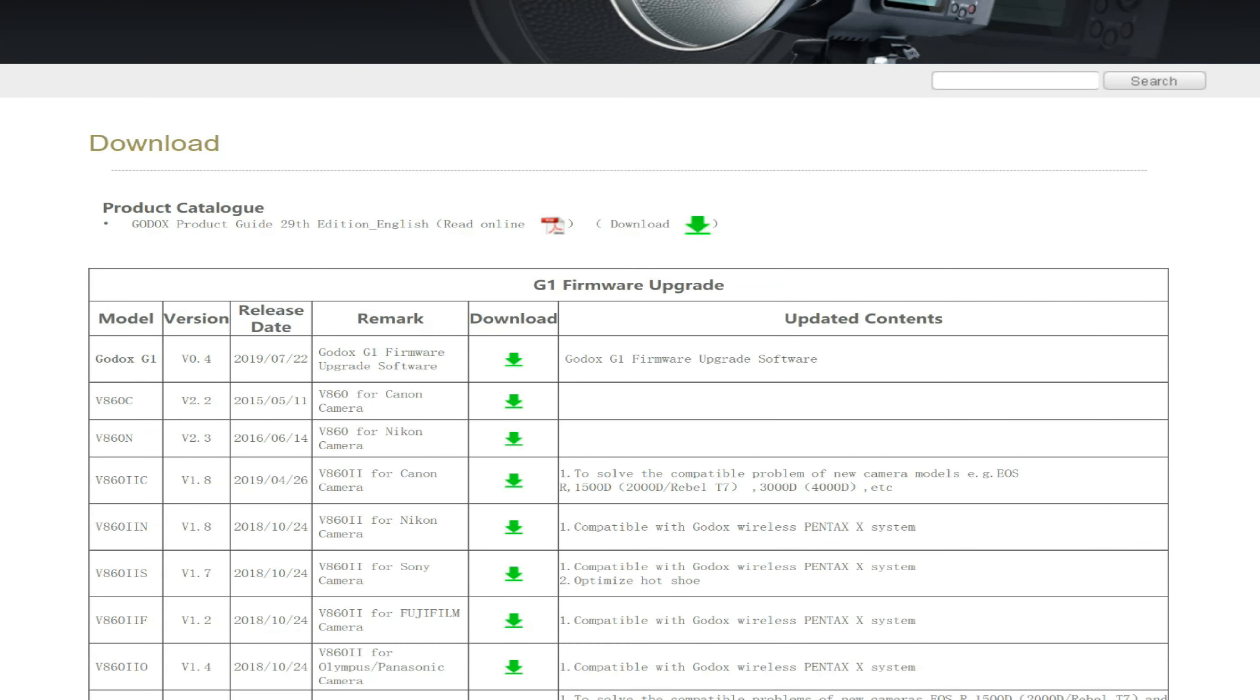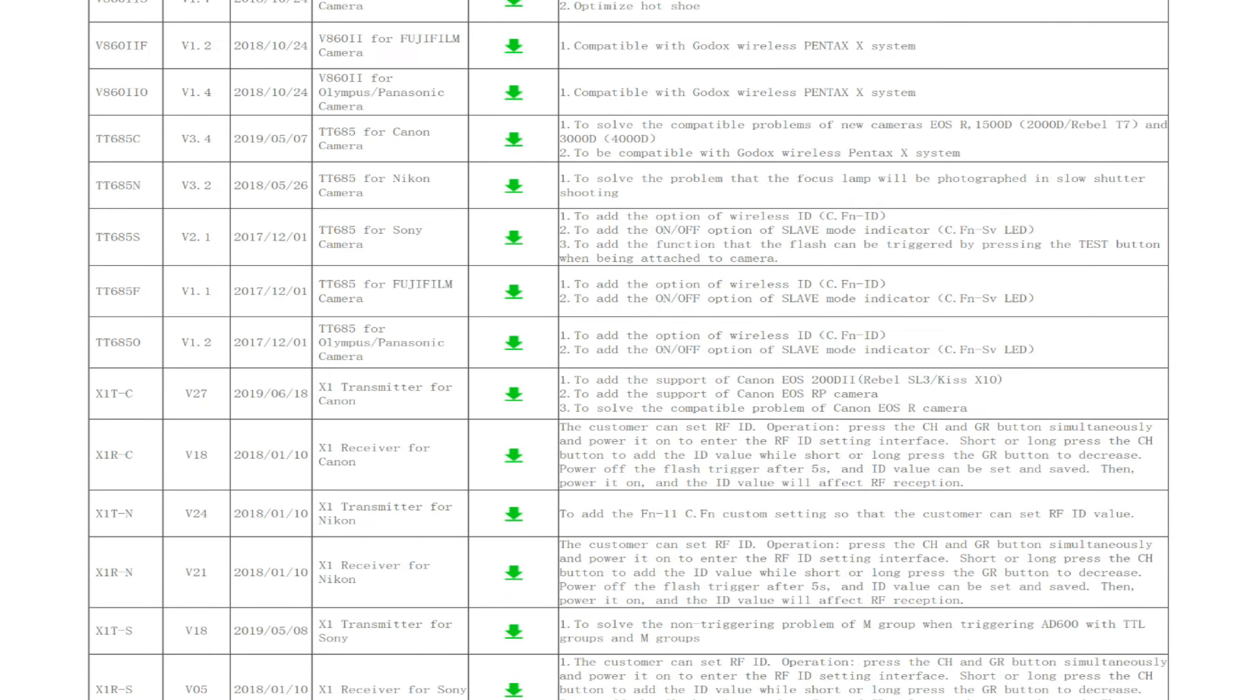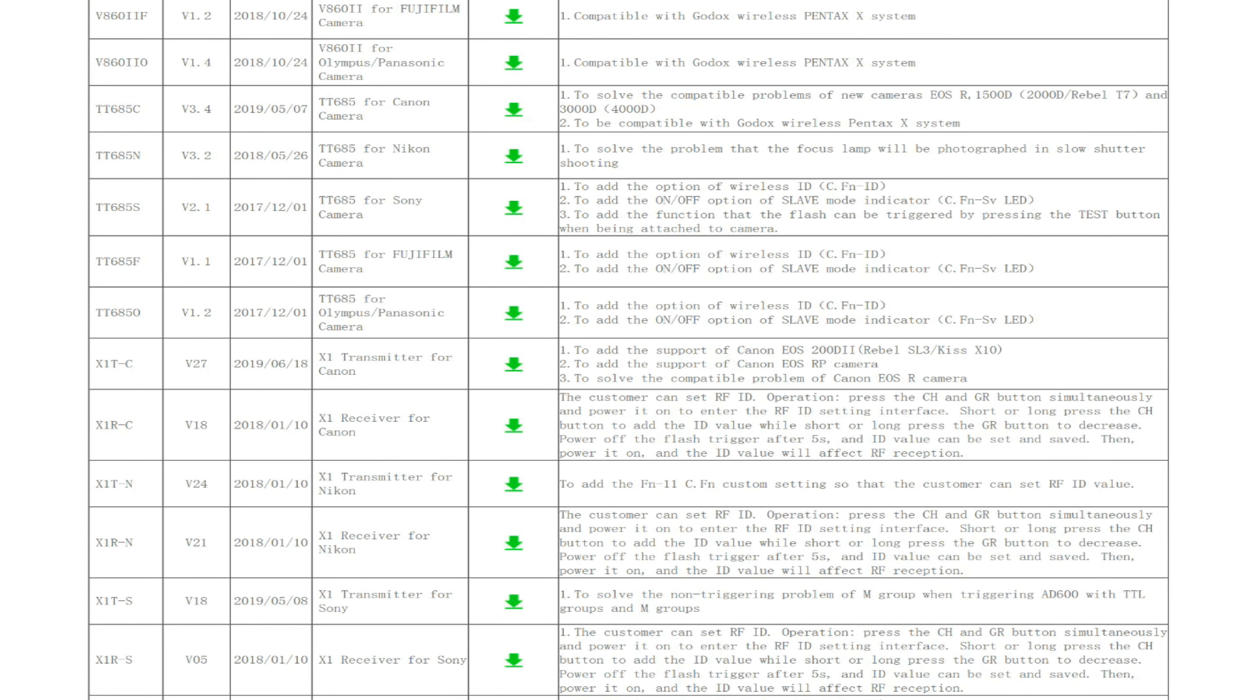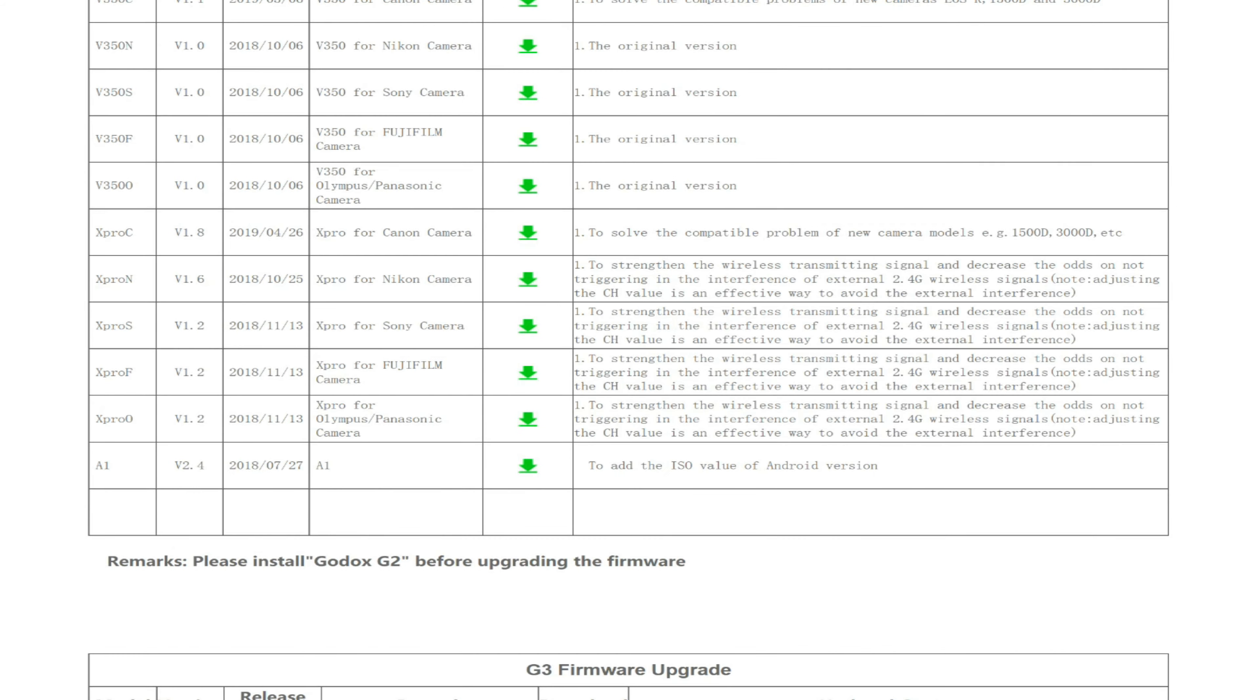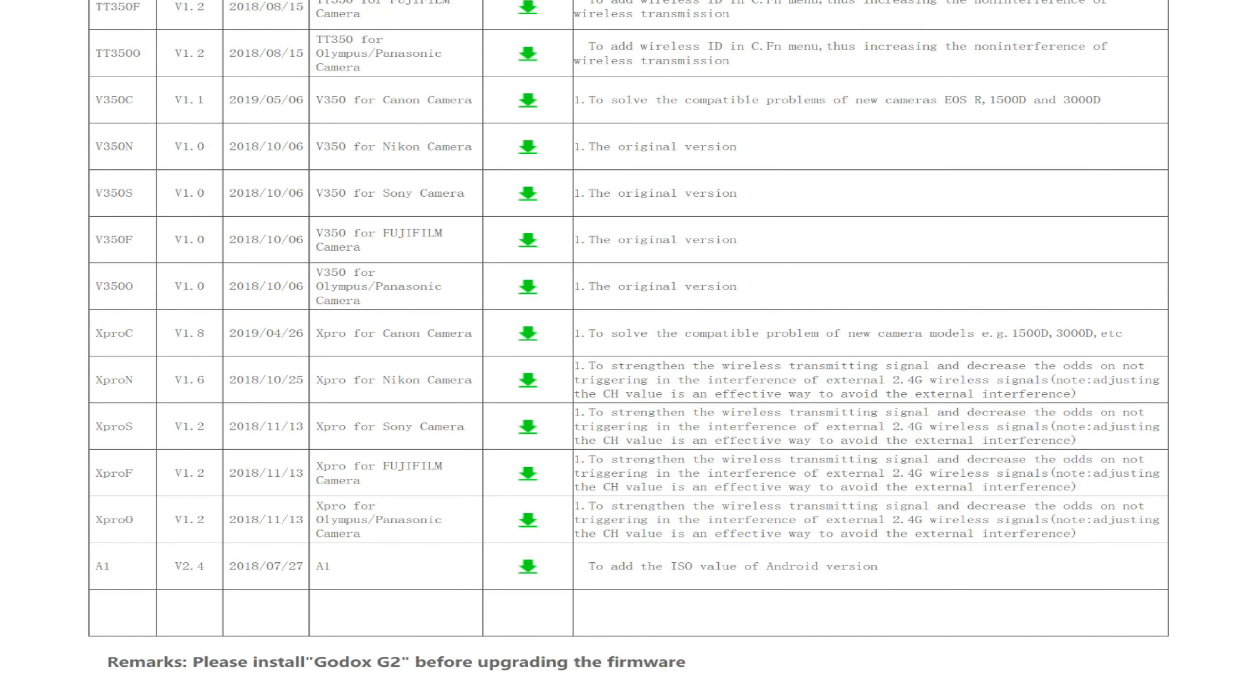So here was my problem. I downloaded the firmware upgrade software here, downloaded my flash whatever it was, and upgraded—everything was fine, I thought, okay great. Then I came down here and I also needed to get the X Pro C, which is the wireless that sits on my camera and the flash can be anywhere else.